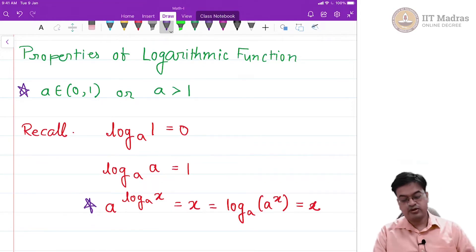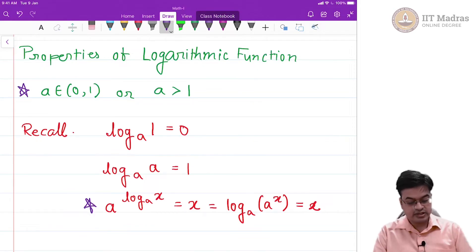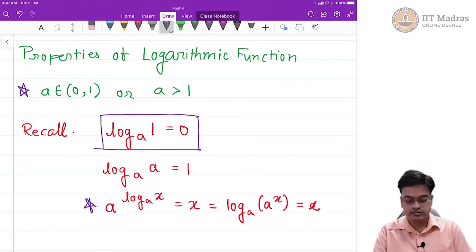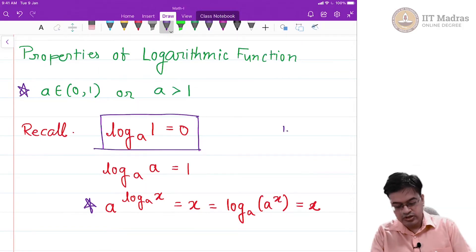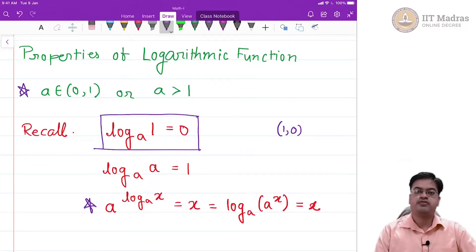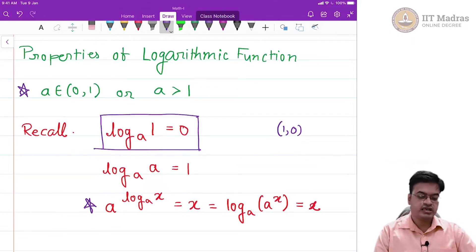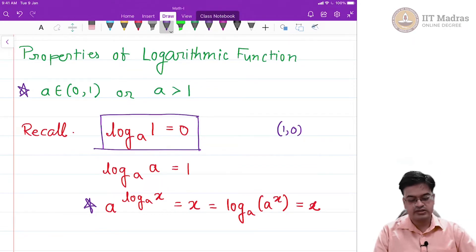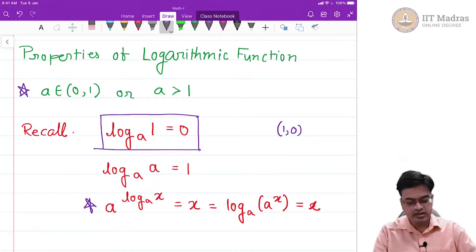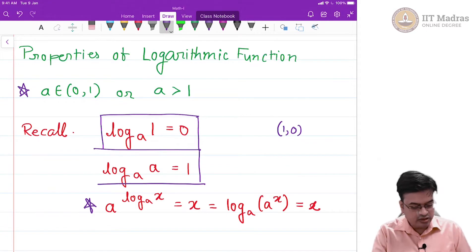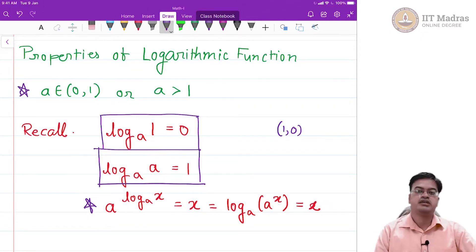Based on the graphical representation of logarithms, log base a of 1 is 0. That means the point (1, 0) is on the graph of the logarithmic function, independent of whether a is smaller than 1 or a is bigger than 1. Another thing to remember is that log base a of a is equal to 1.